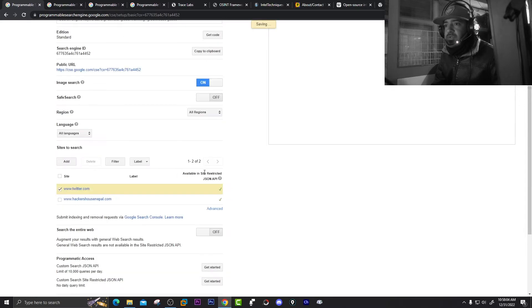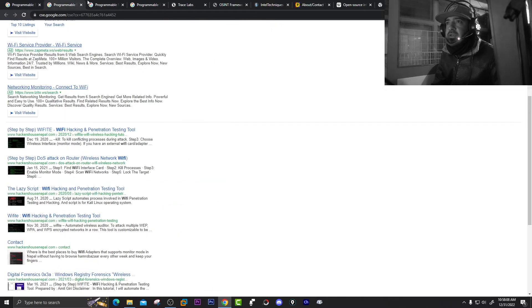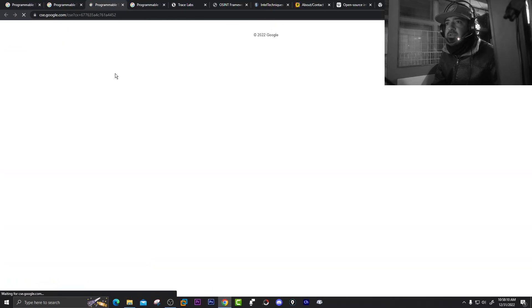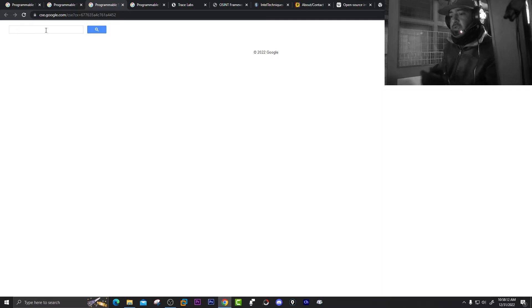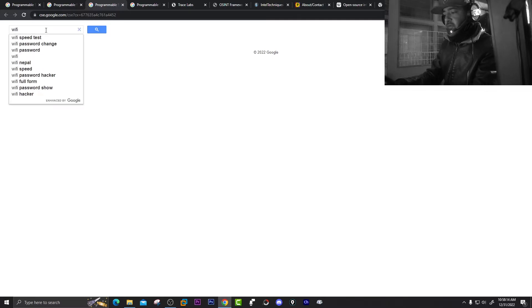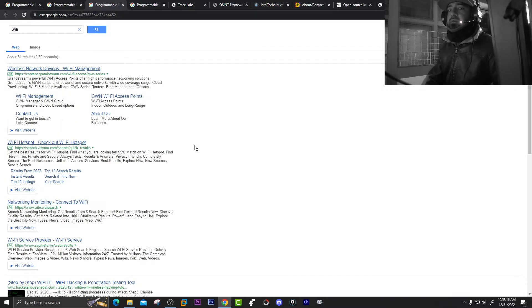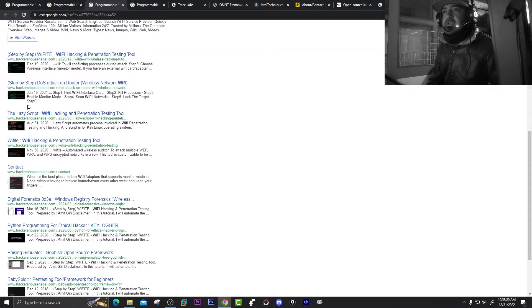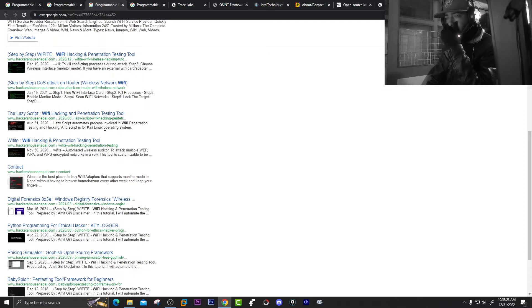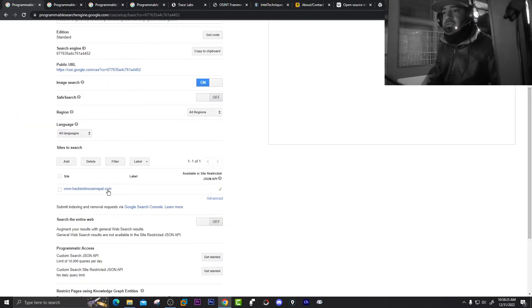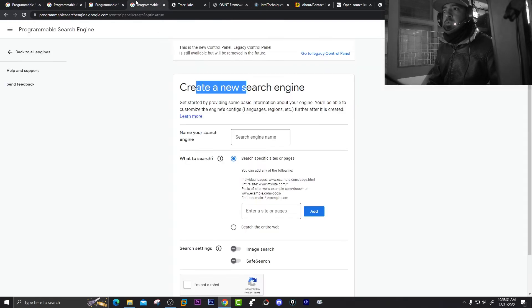Now let's delete twitter.com. Delete. Now let's refresh this page, search 'Wi-Fi', and hit enter. You can see there are four ads, and the results are back to our hackersofnepal.com — that website mentioned in this section. Now let's create a new one as a demo.